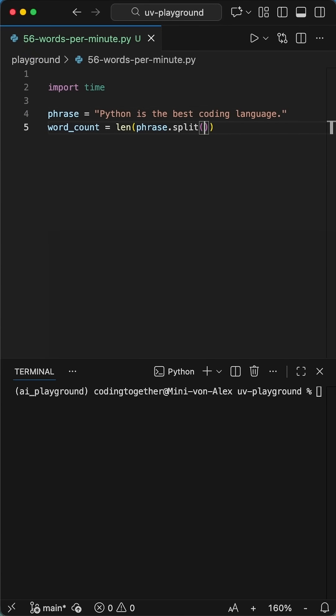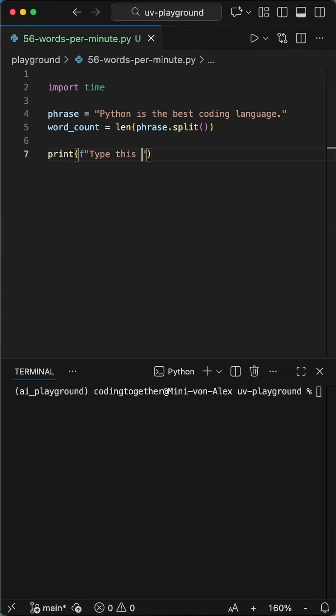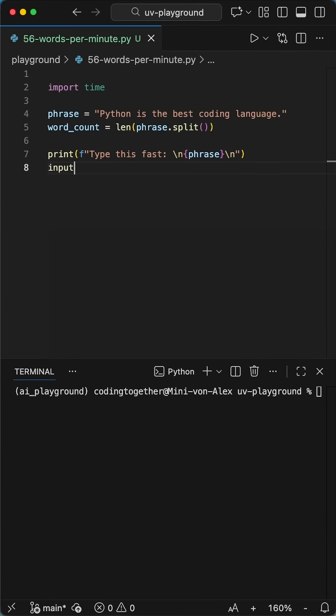The dot split function will create a list out of our phrase, separated by spaces. The len function will then return the number of values that we have in the list, and this will equate to the word count.